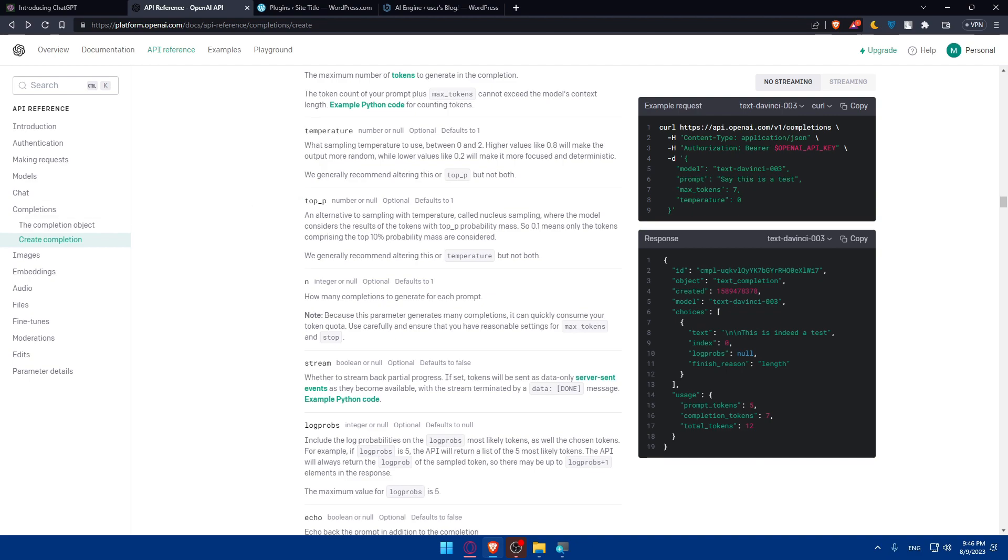Before deploying the integration to your live website, do thorough tests in development or staging environments and check for errors, unexpected behaviors, and data accuracy. Debug any issues that arise.